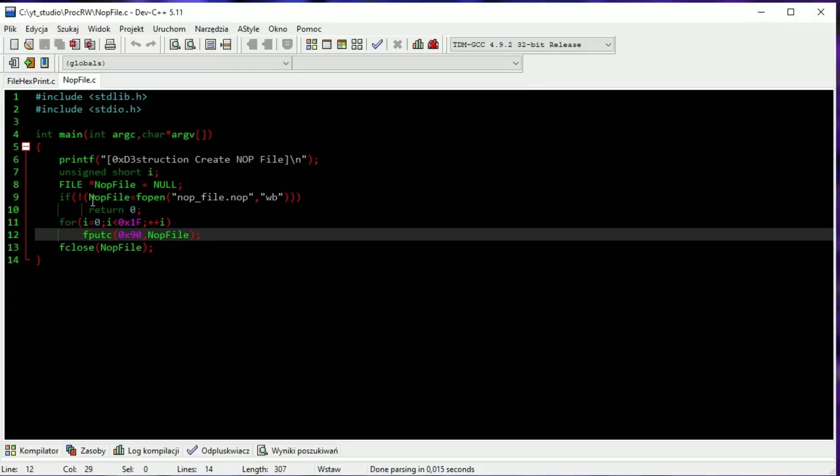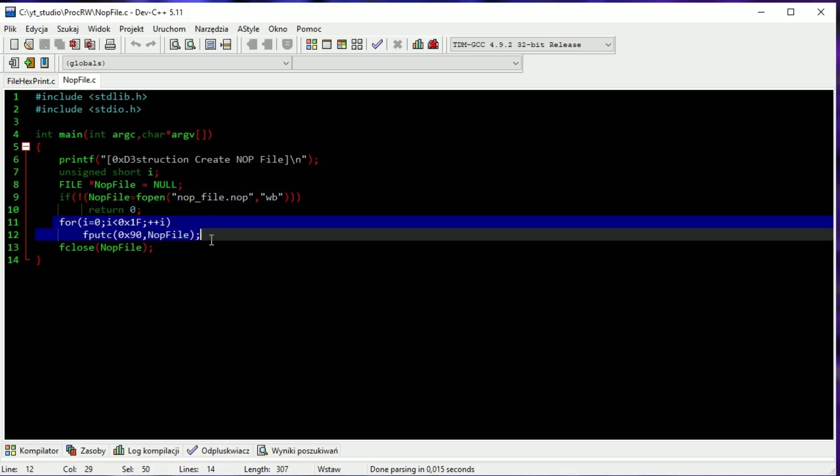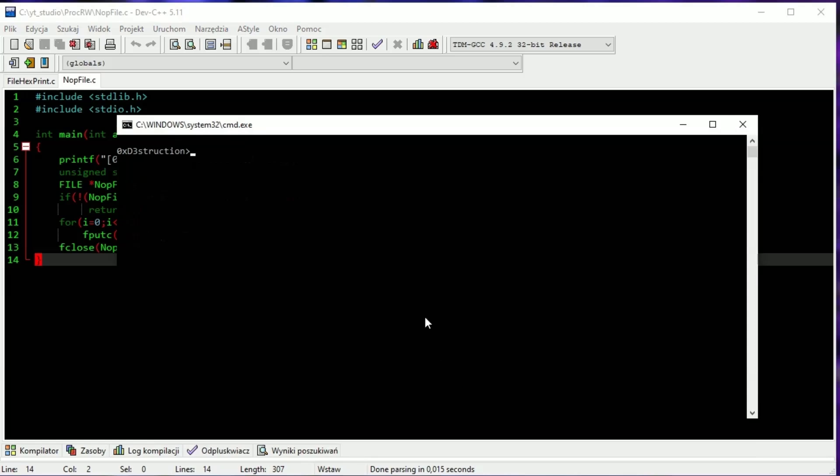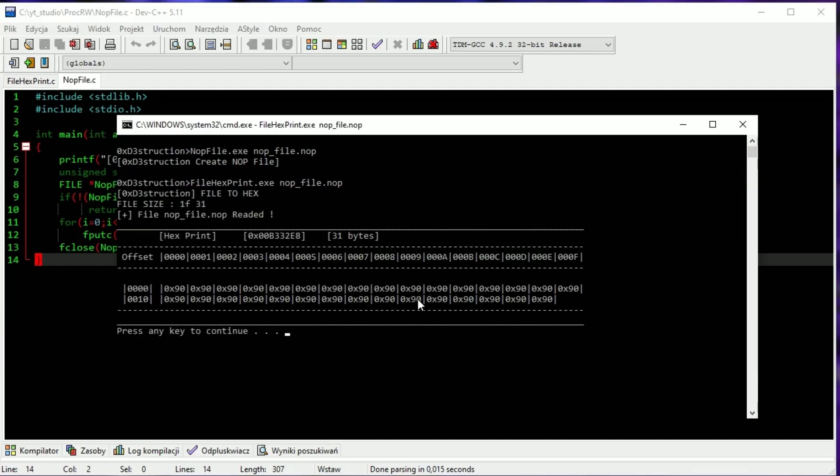And this app will do it. Here we are opening the file, then writing the NOP instruction into it in a for loop. Let's see if this is working. We have the file. Now let's check what's inside by file hex print. Same size and same chars.